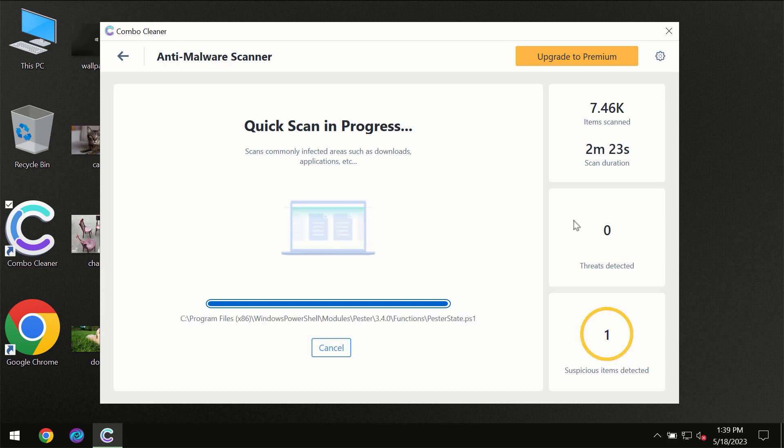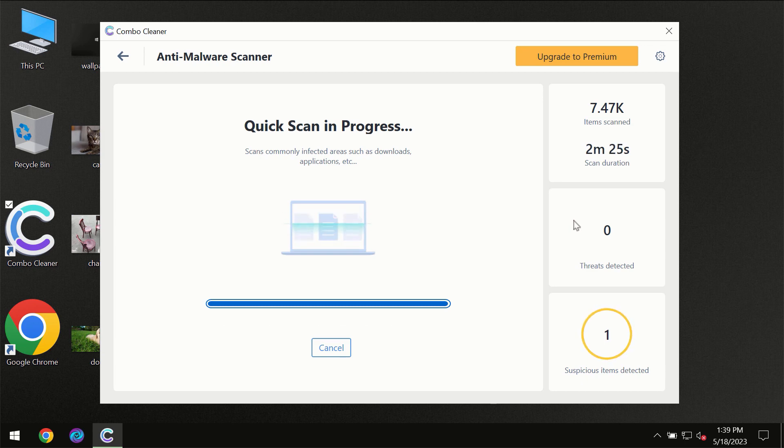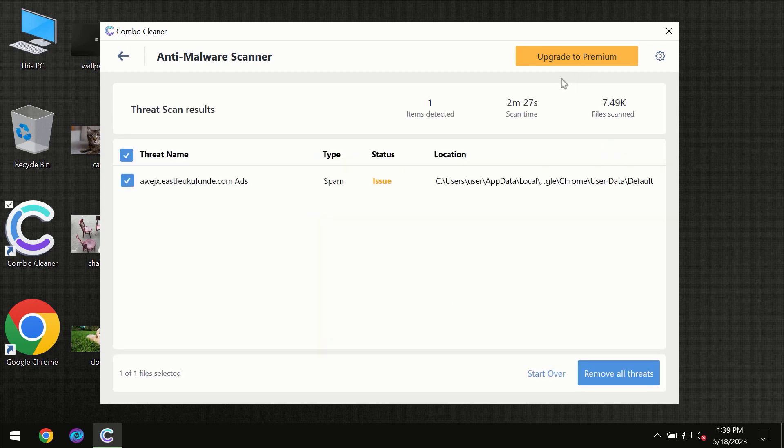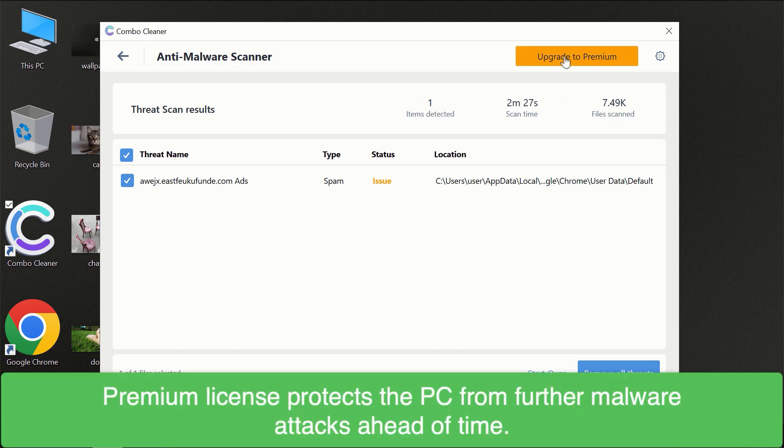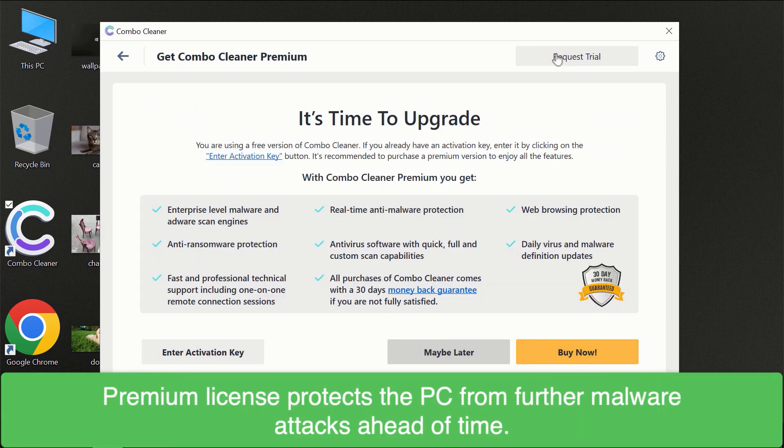Some threats can be removed manually, however we recommend that you consider upgrading to the premium license of ComboCleaner to make sure your computer is always under decent protection.